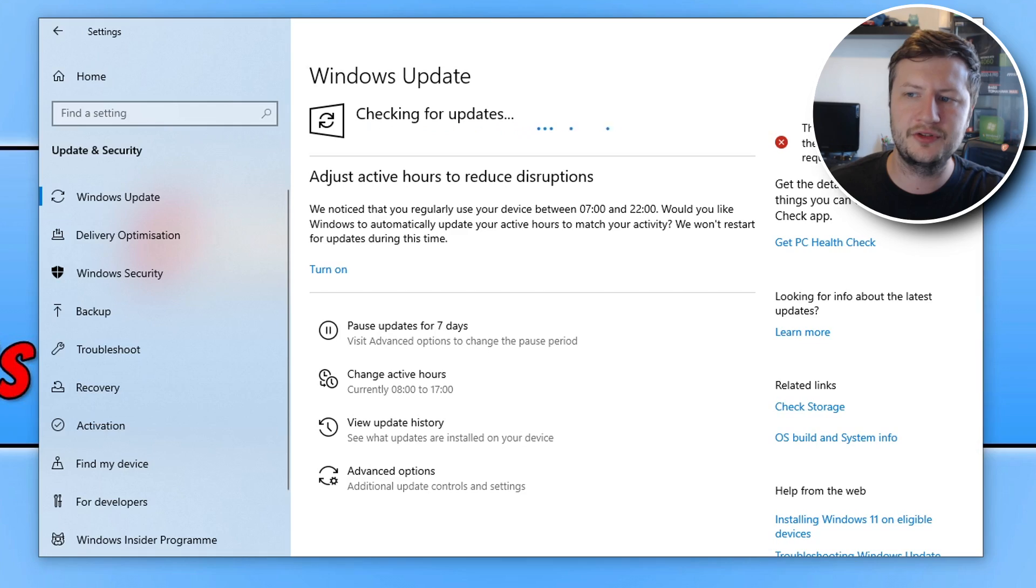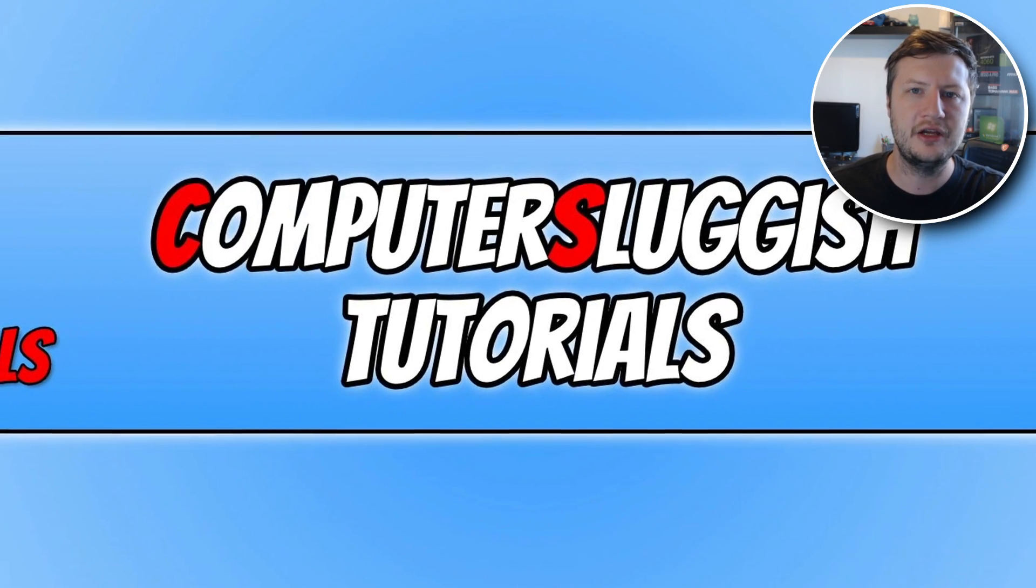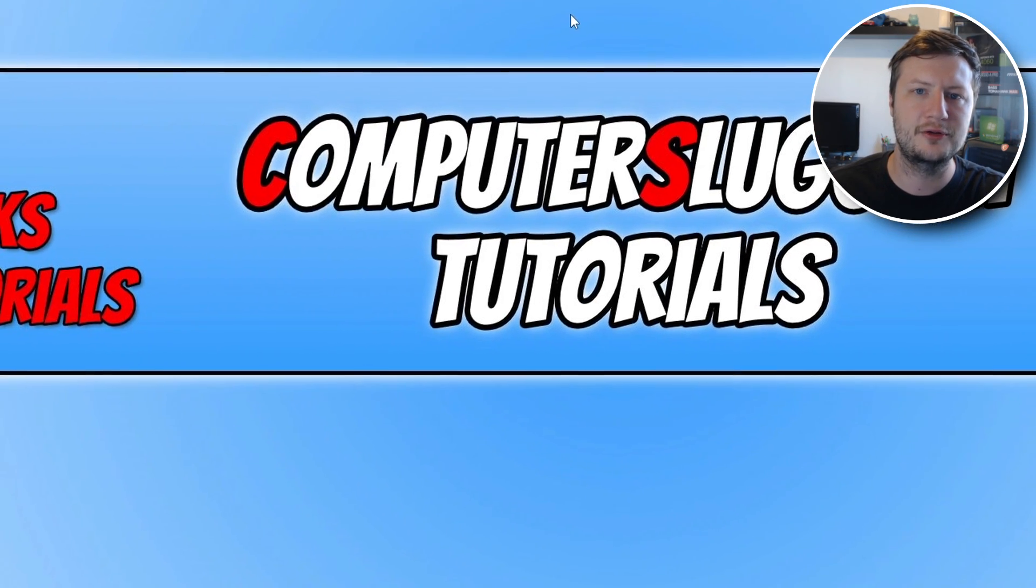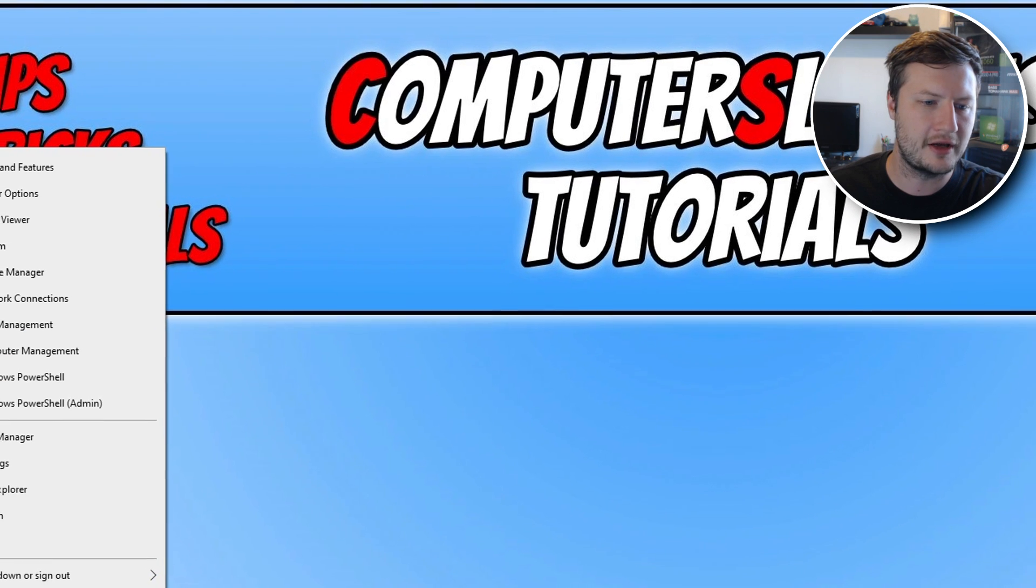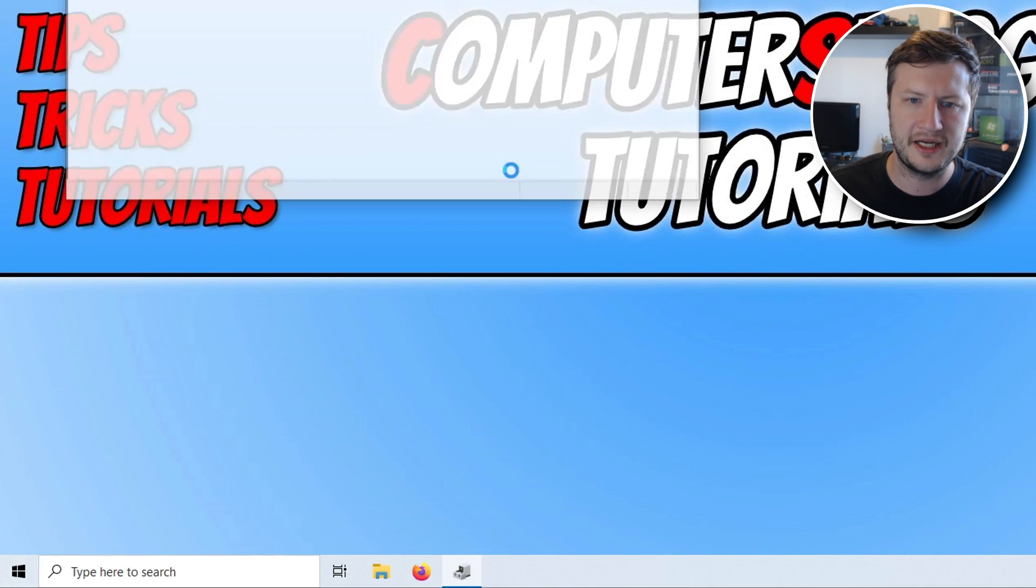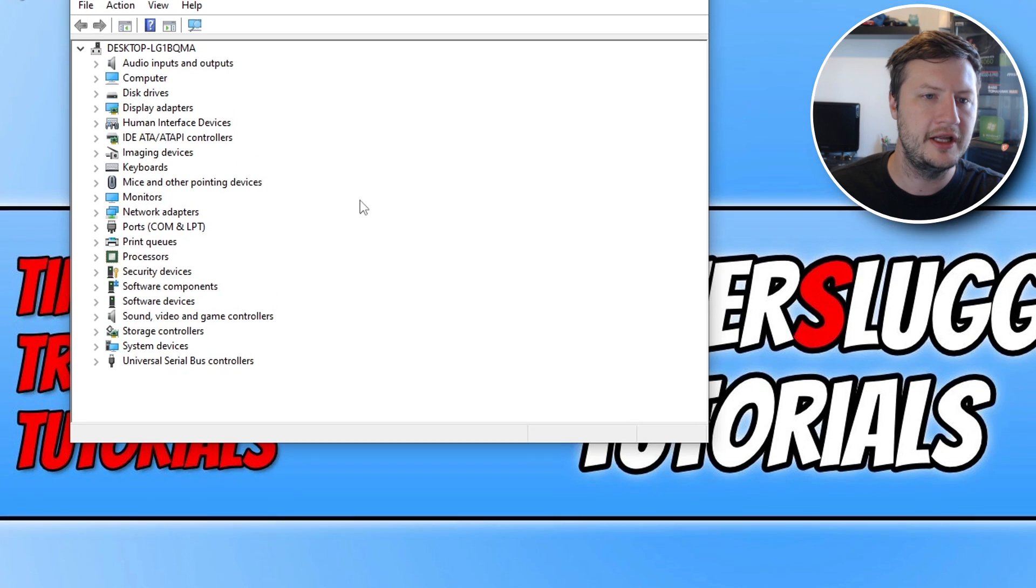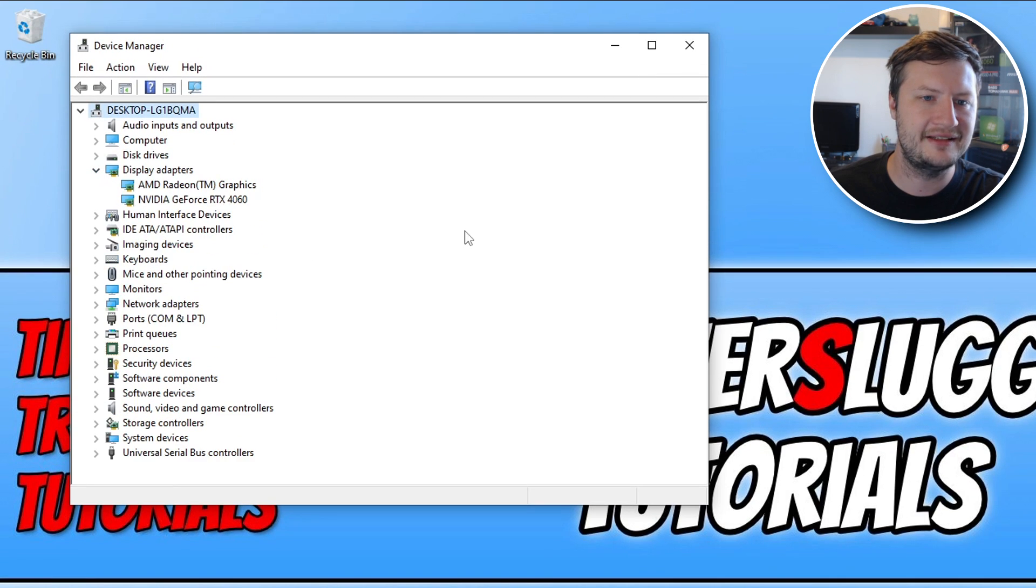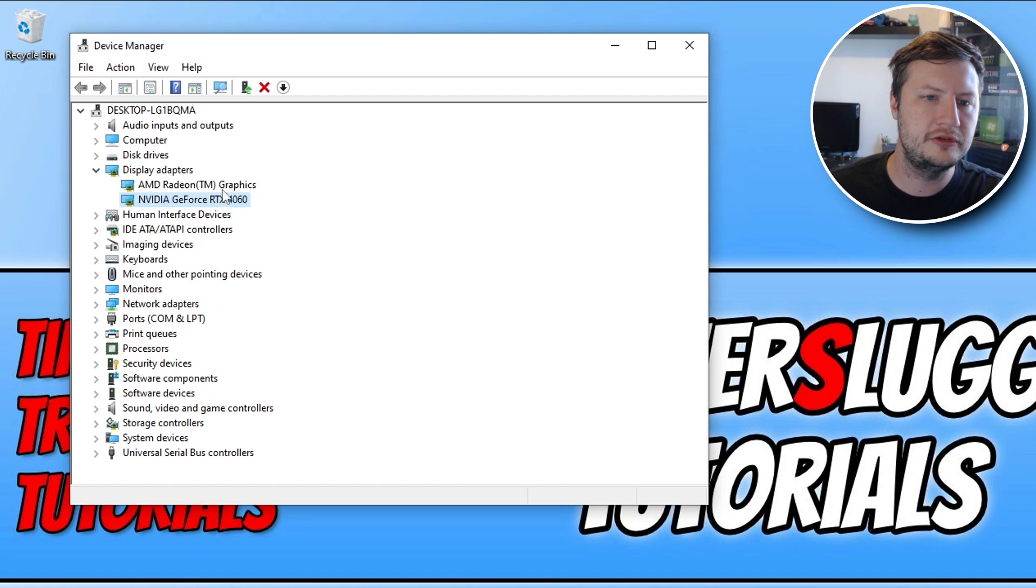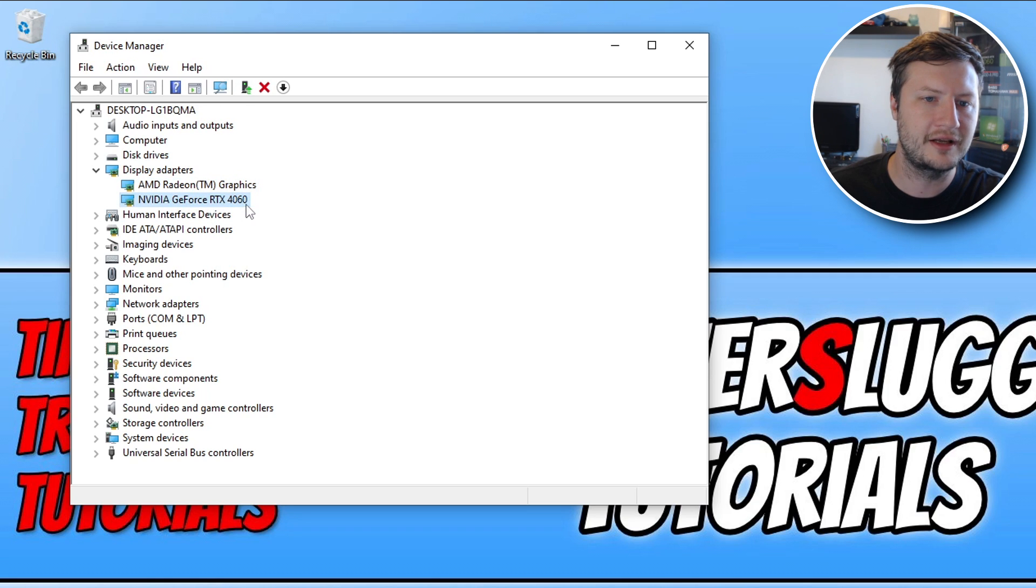The next thing that you're going to want to do very similar is ensure that you also have the latest driver installed for your graphics card. So right click on the start menu icon, go to device manager and then once the device manager is open, now expand display adapters. Right click on your graphics card, so I've got two options here that's because this is on my processor so I need to ignore that one and then go to my RTX 4060.